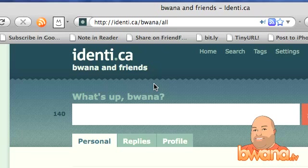So right now I'm on Identica, using it day-to-day, and I noticed a few users talking about track on Identica. So in this video I'm going to show you how to implement that.